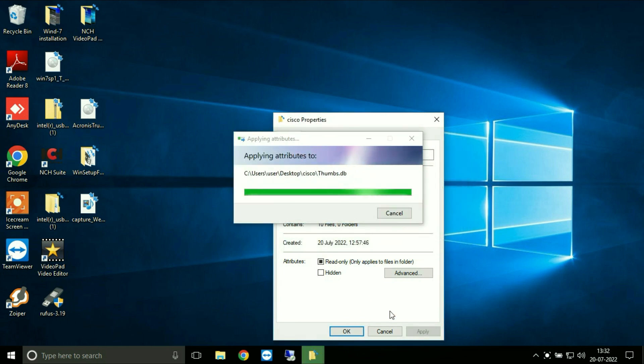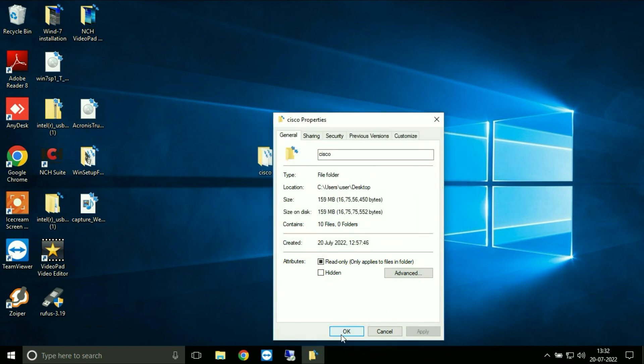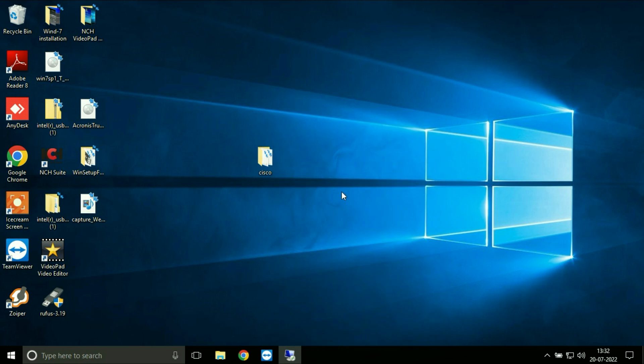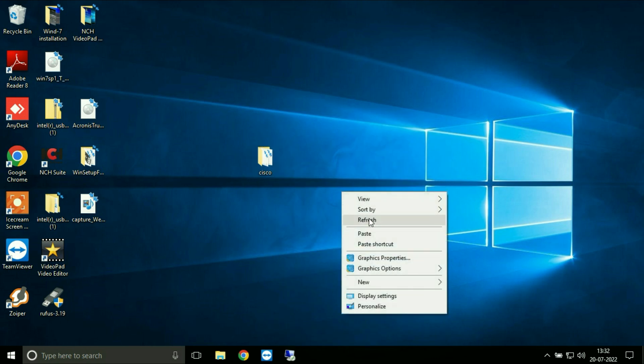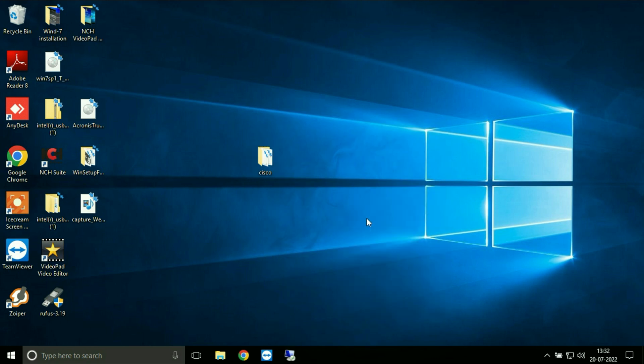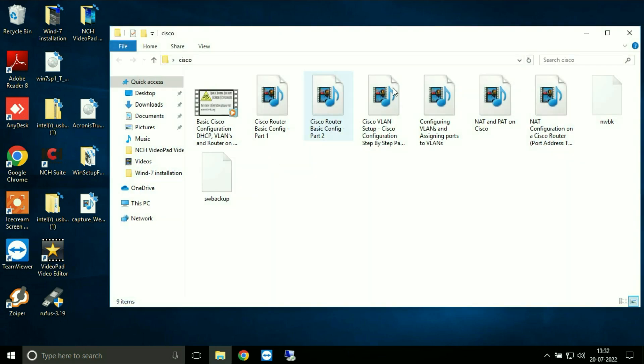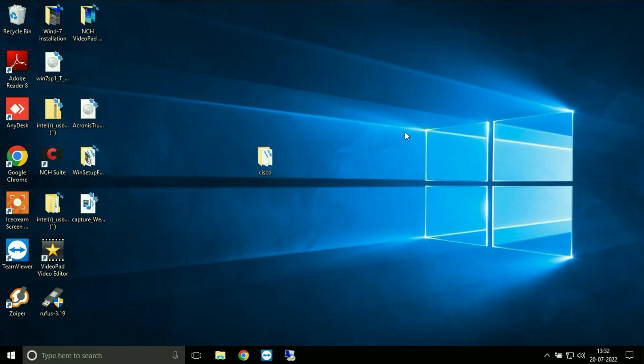That's it. Now you can see the issue has been solved. The two arrows have been removed from my folder and the file as well.